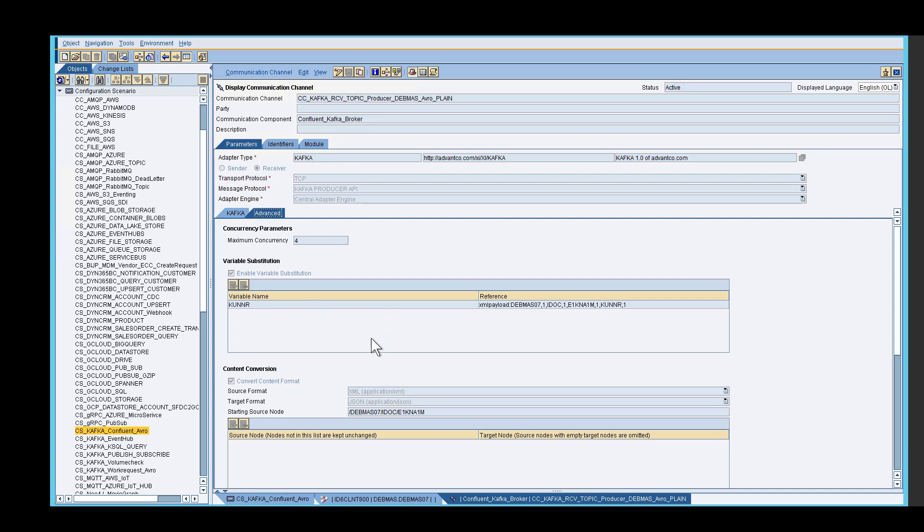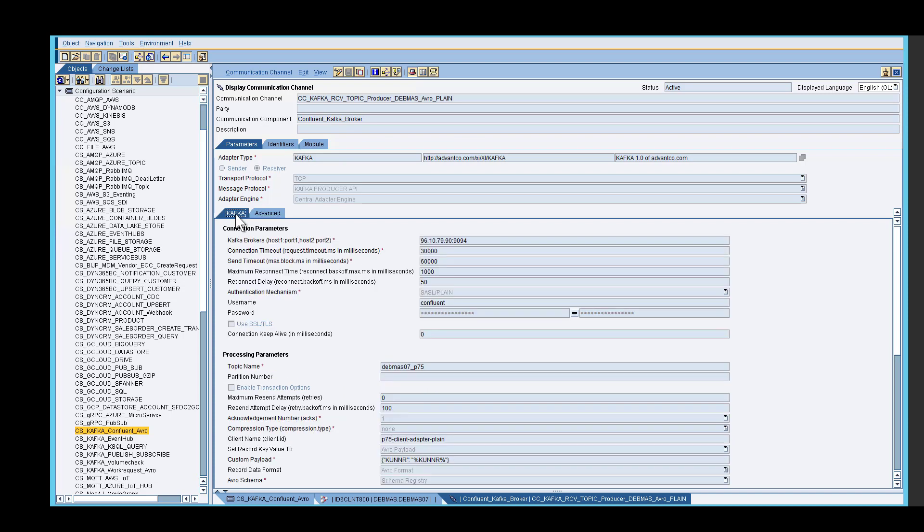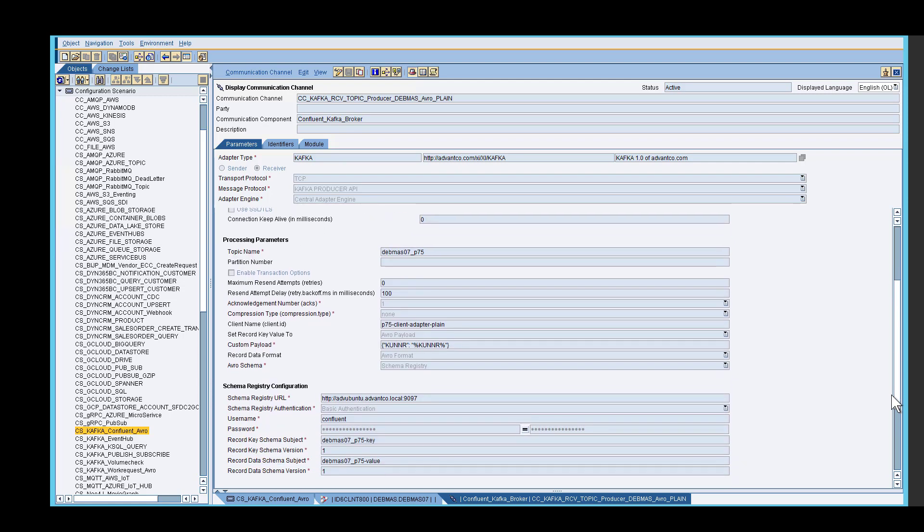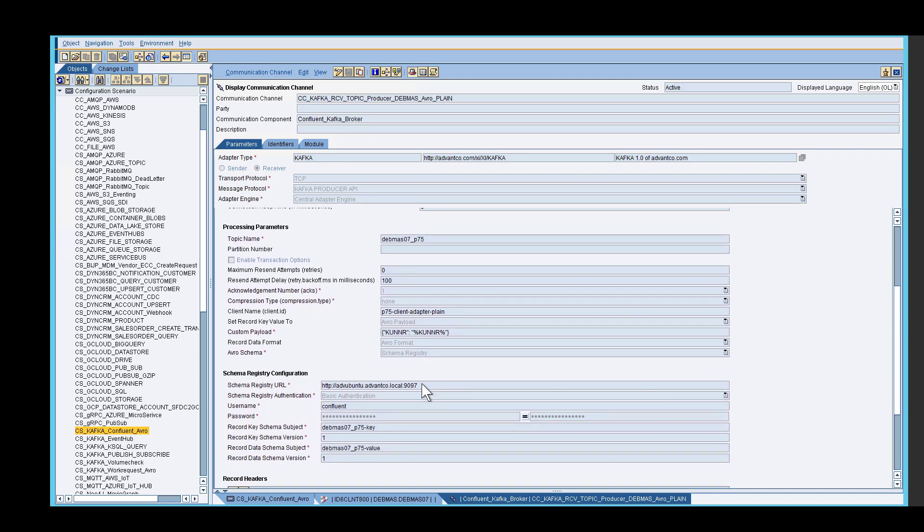After that is done, we then go into our source format. IDOCs are usually an XML format, so our source format is XML. Afterwards, we identify our target format, which would be JSON. After that is identified, we then go back into our Kafka settings and set our record data format, Avro, because that is the format that we need our data in.